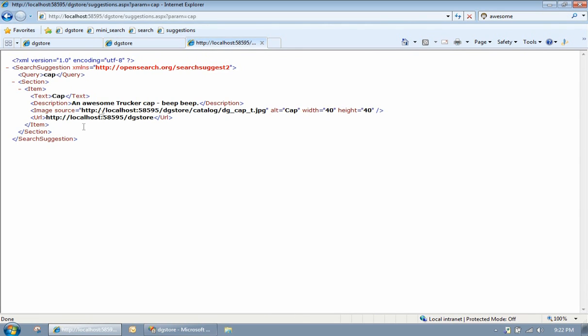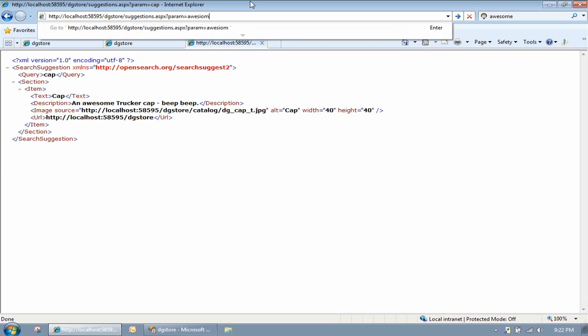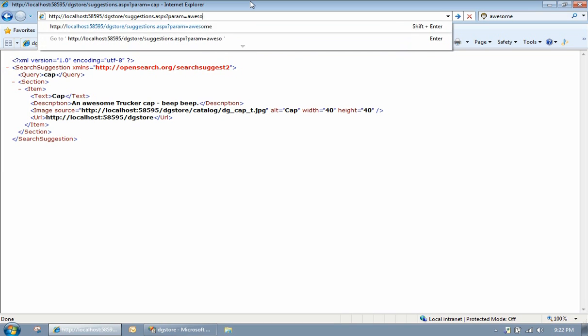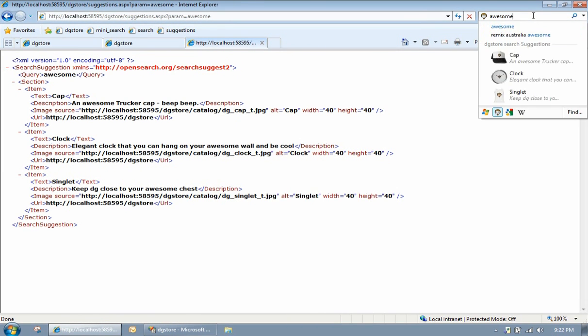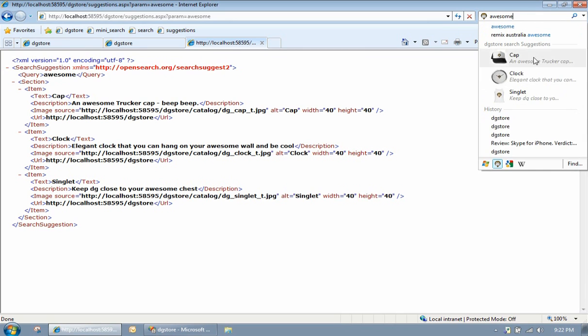So this is what the XML file looks like. Let me change the parameter and type something else. And you'll see a bunch of results come back. So actually, if we type in that, see these three results? Cap, clock, singlet.